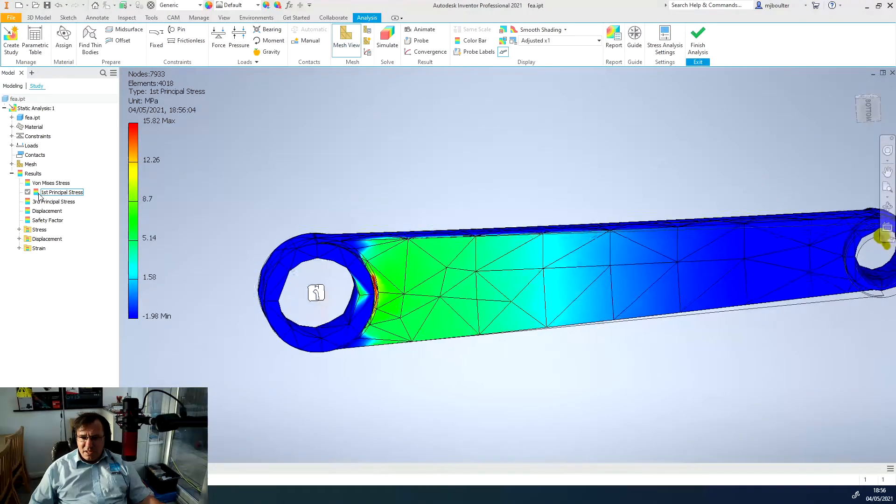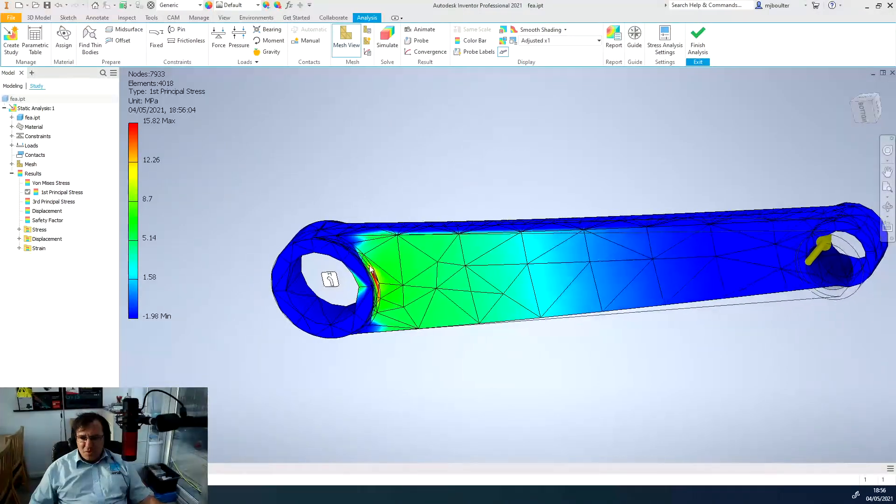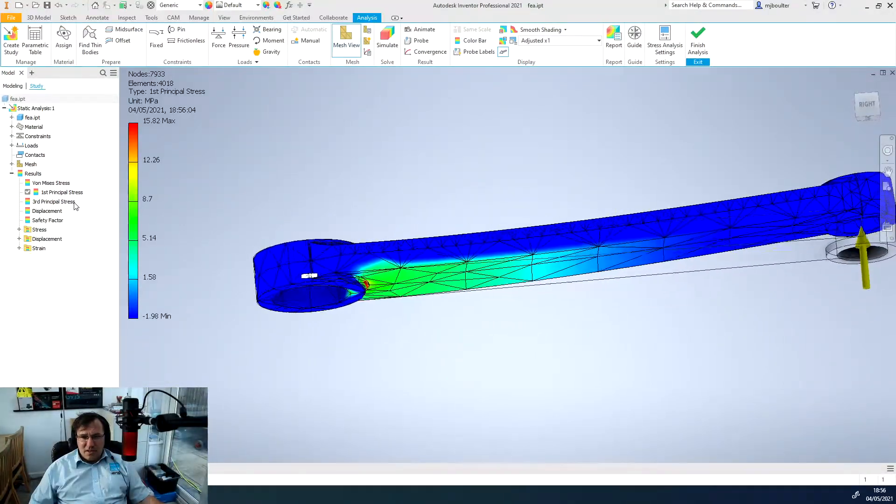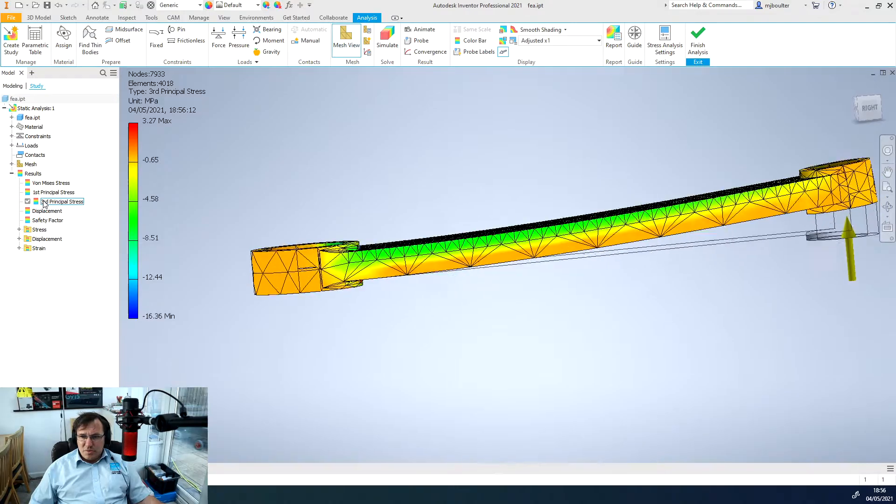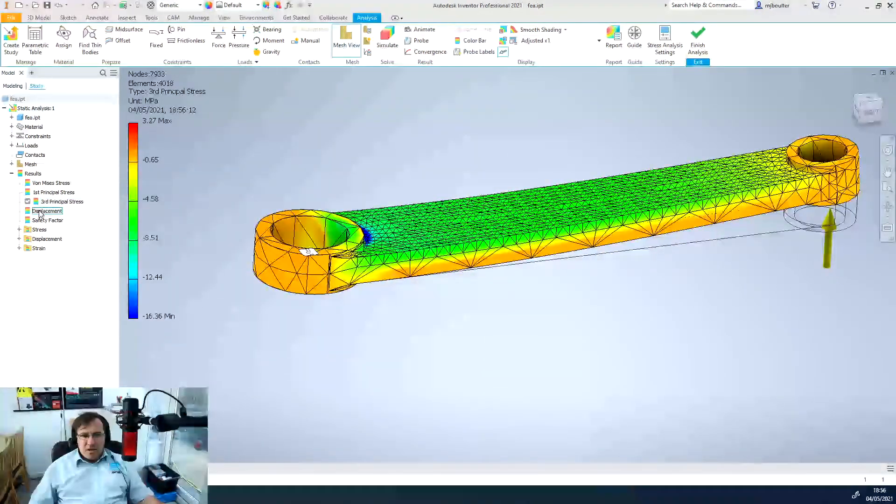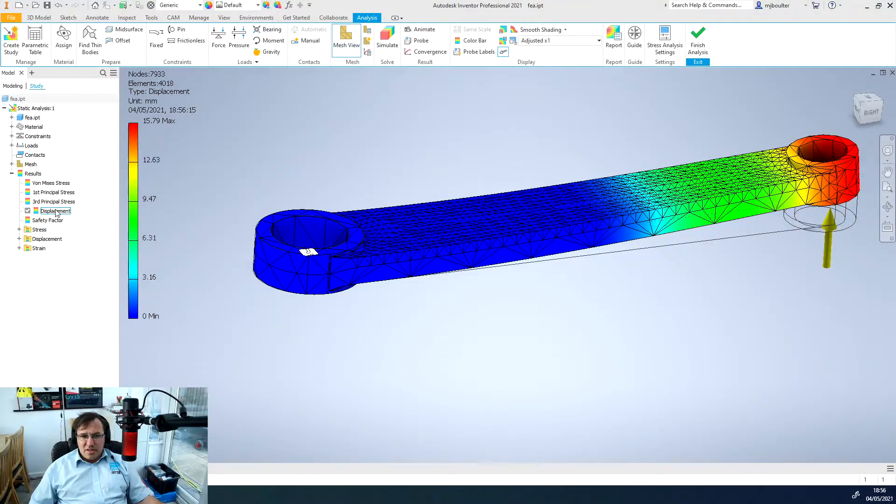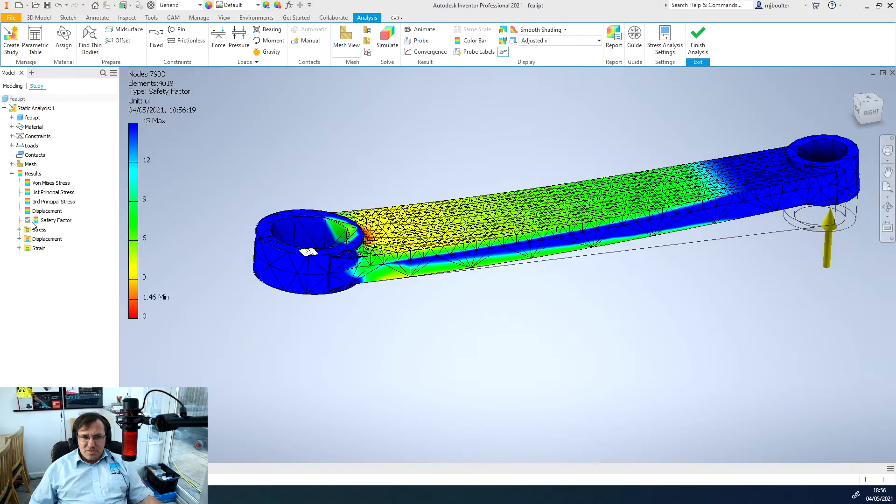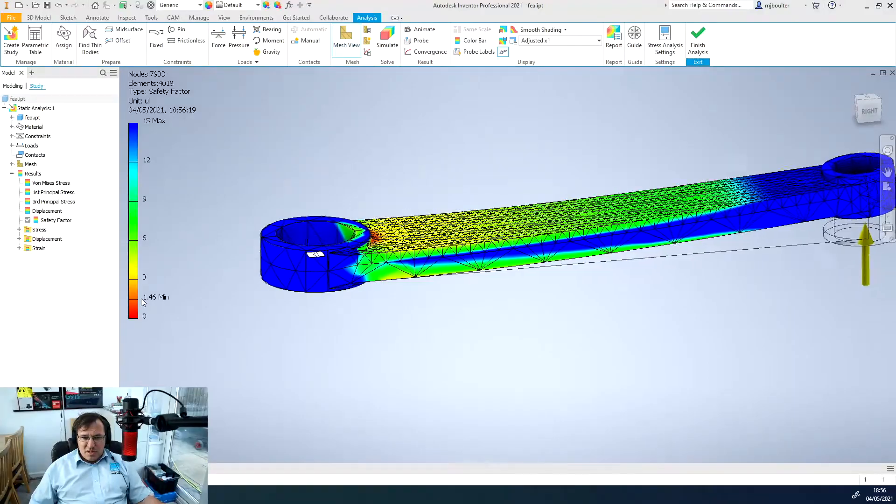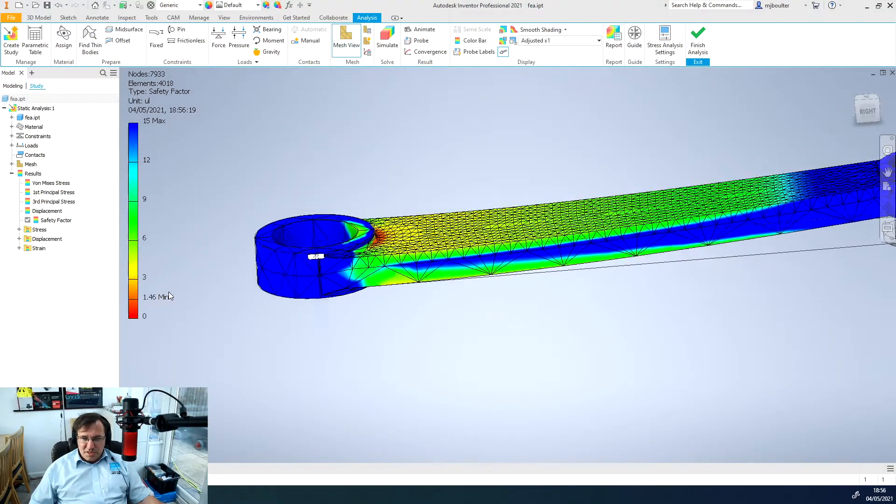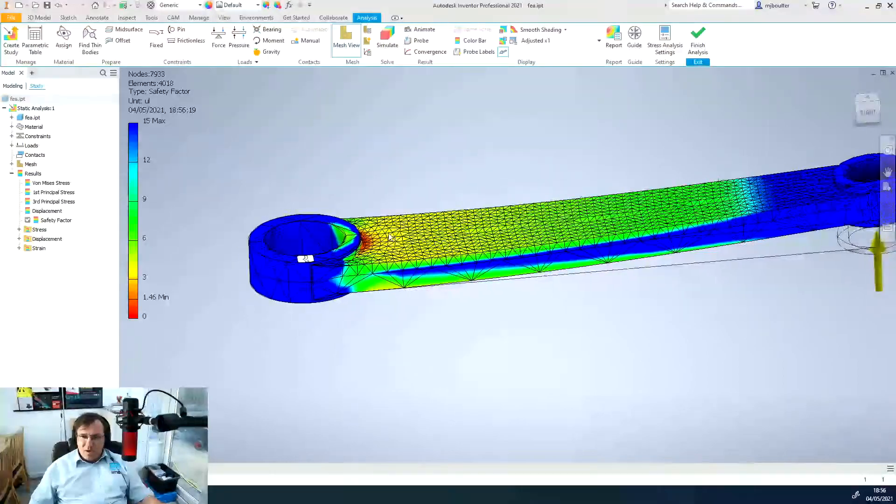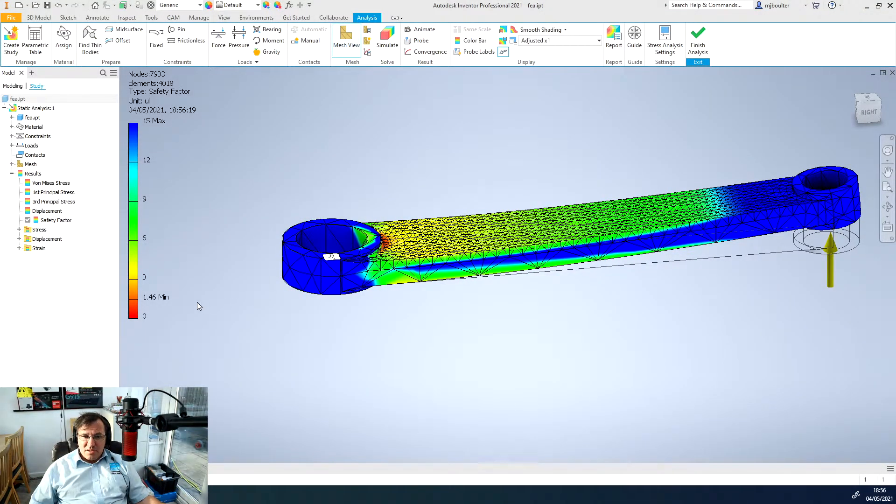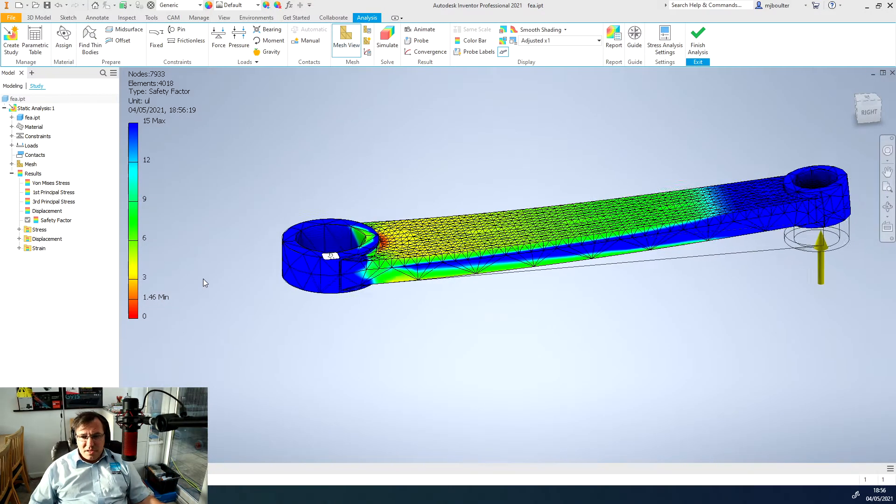We can have a look at our first principle stress by double clicking on that. We can see we've got our first principle stress going in. Underneath we've got our third principle stress as well, our displacement. And then our factor of safety. You can see we've got a minimum factor of safety of 1.46 so this is actually working out quite well.